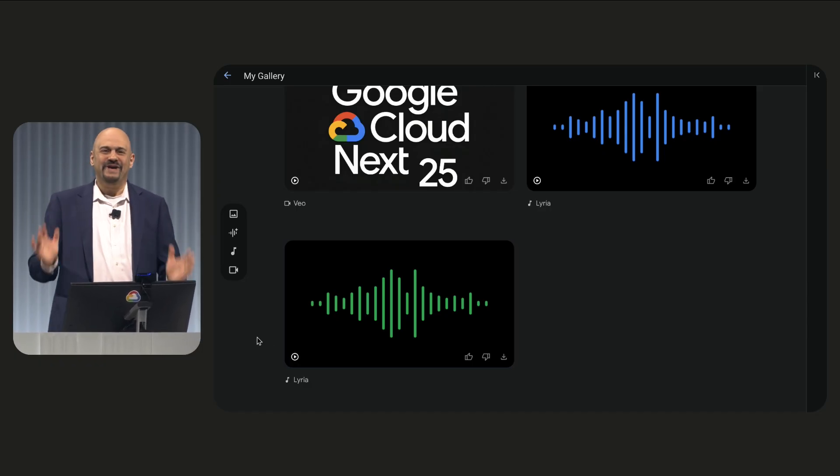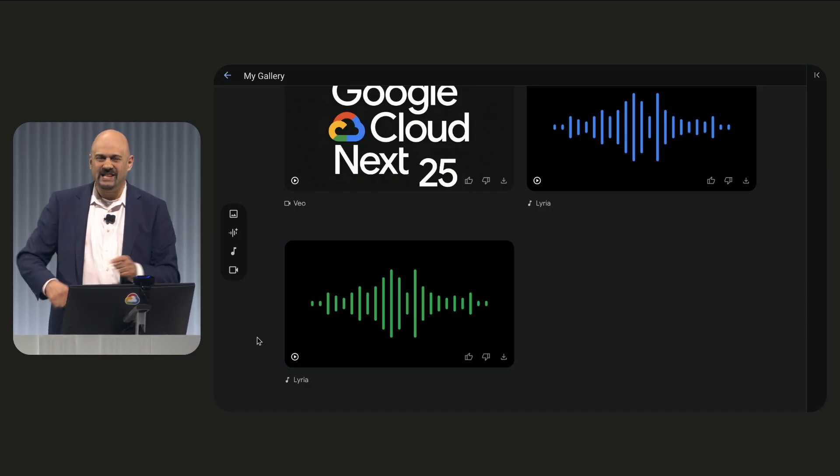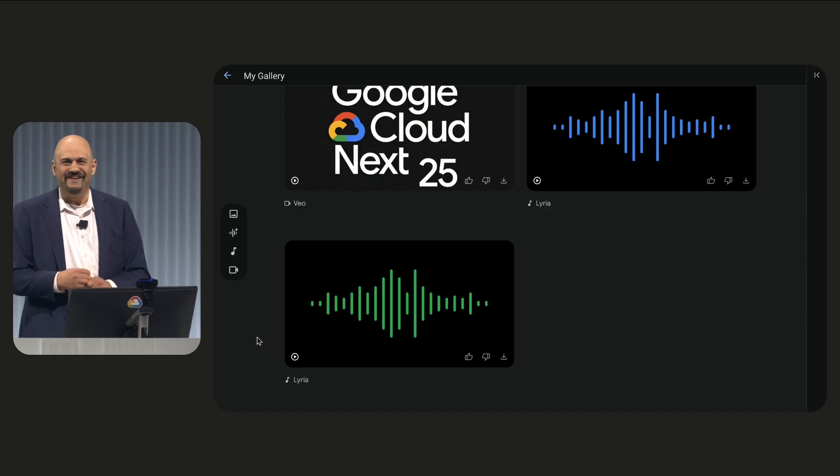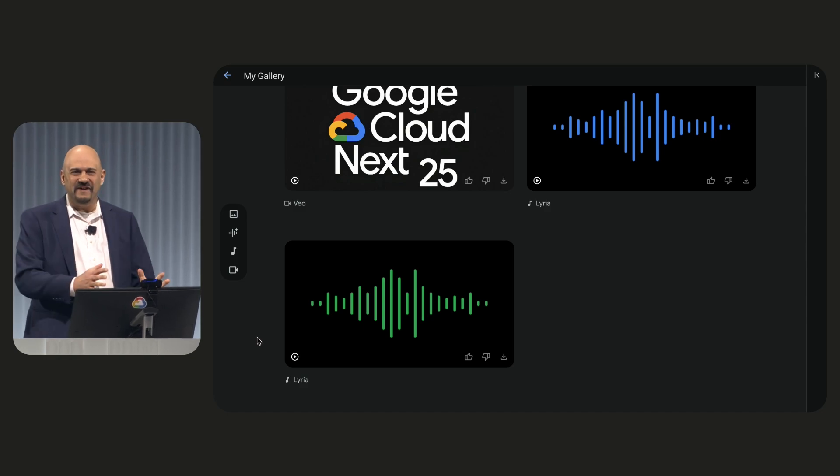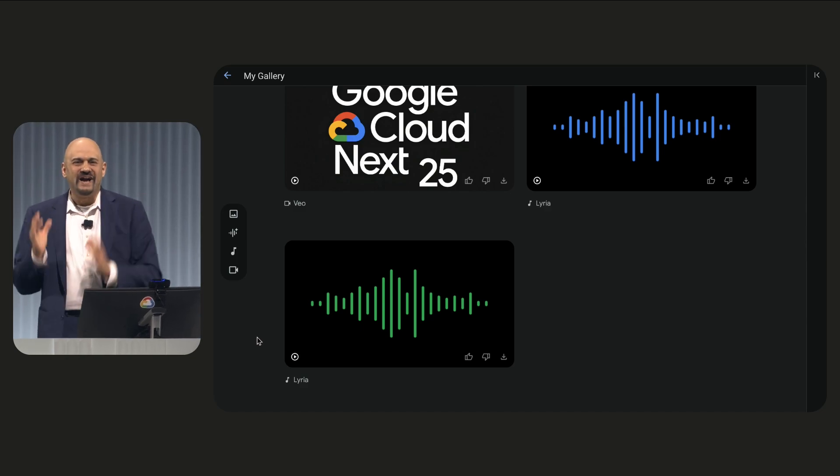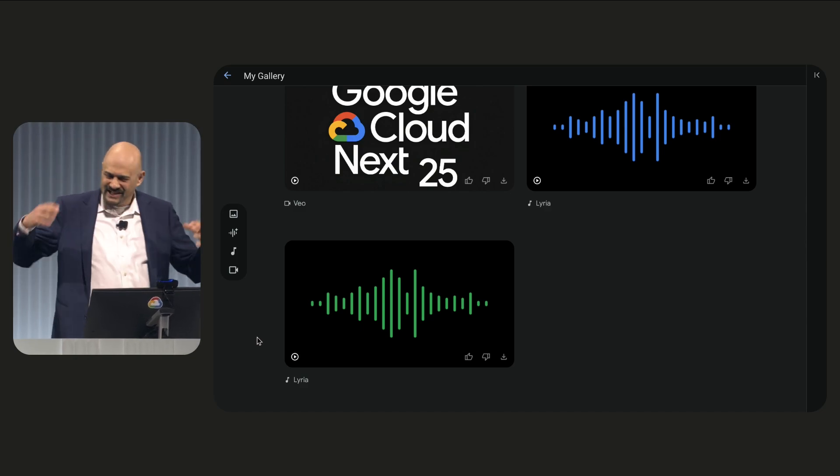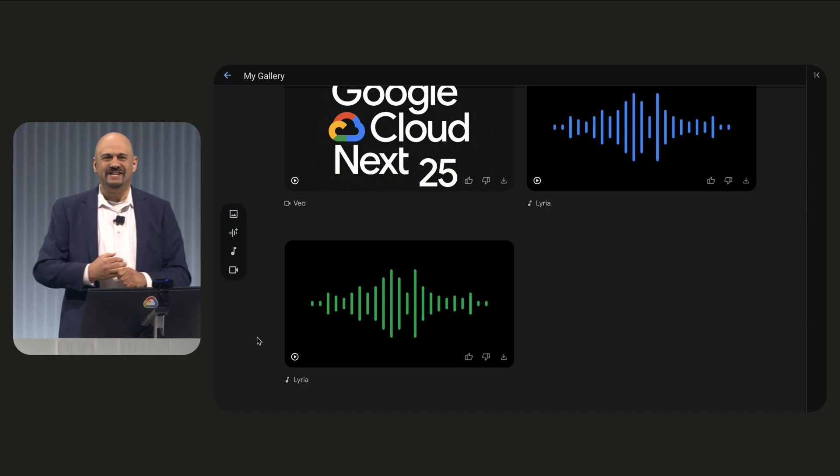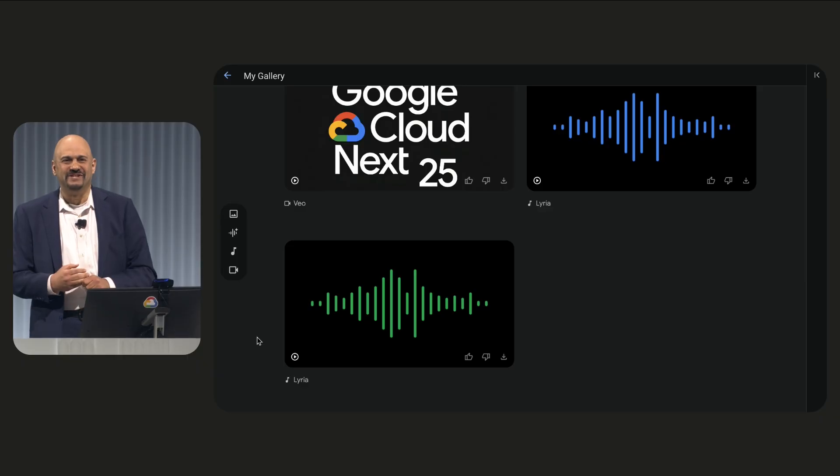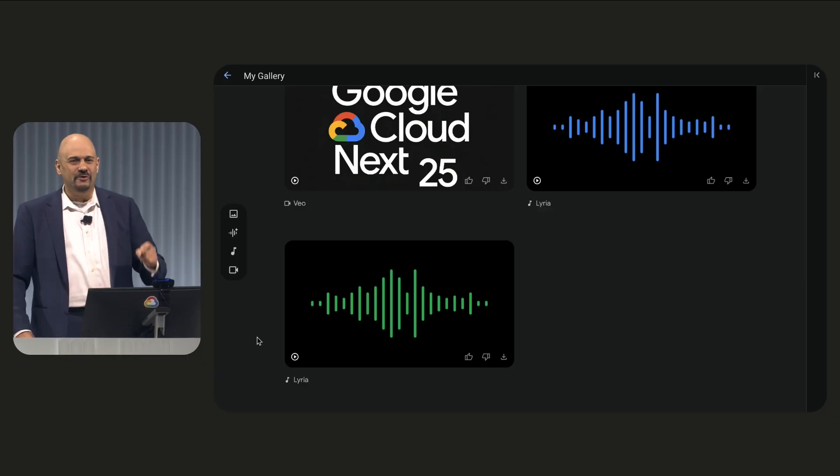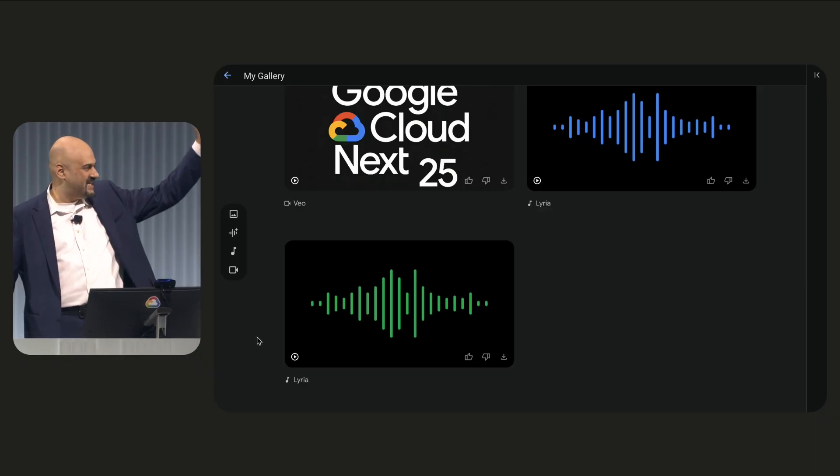All right, we have the recipe. I like that tune better. We've got the videos. We've got the music. Let's pull it all together and see what it looks like. Here we go. Play it, Sam.